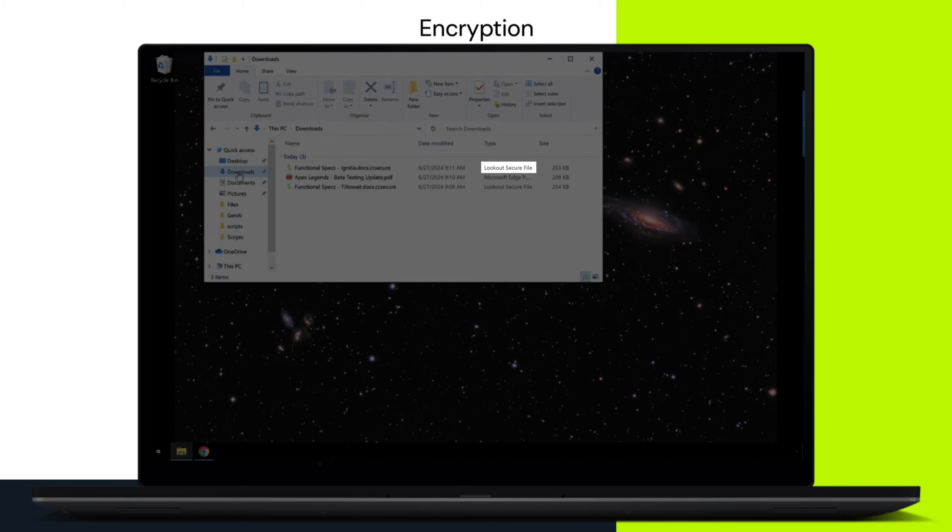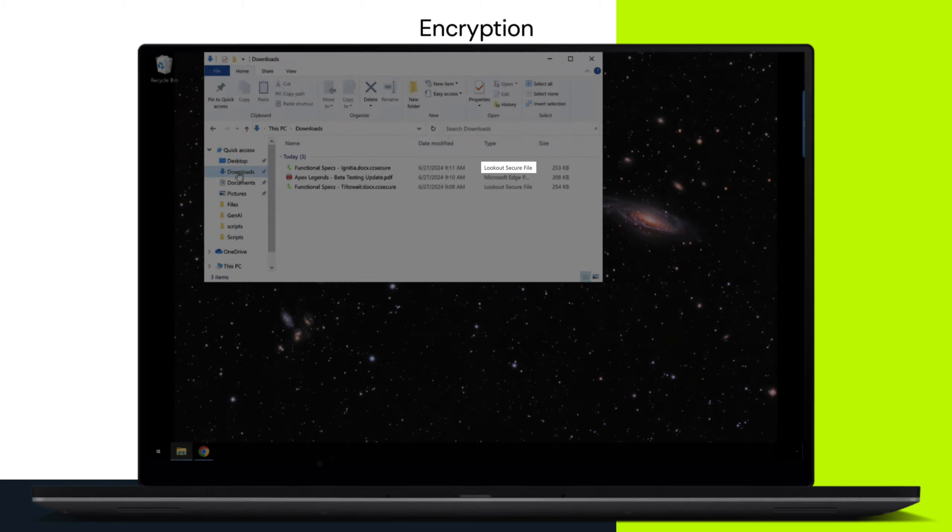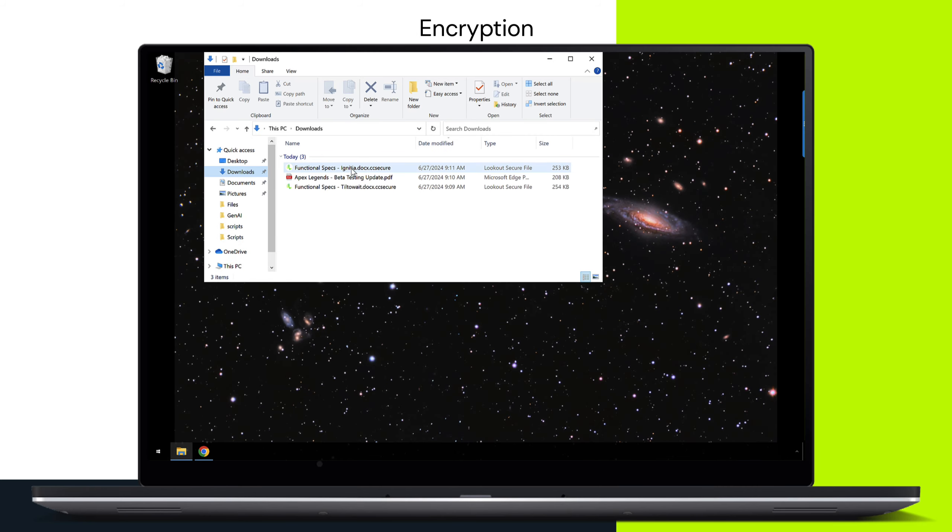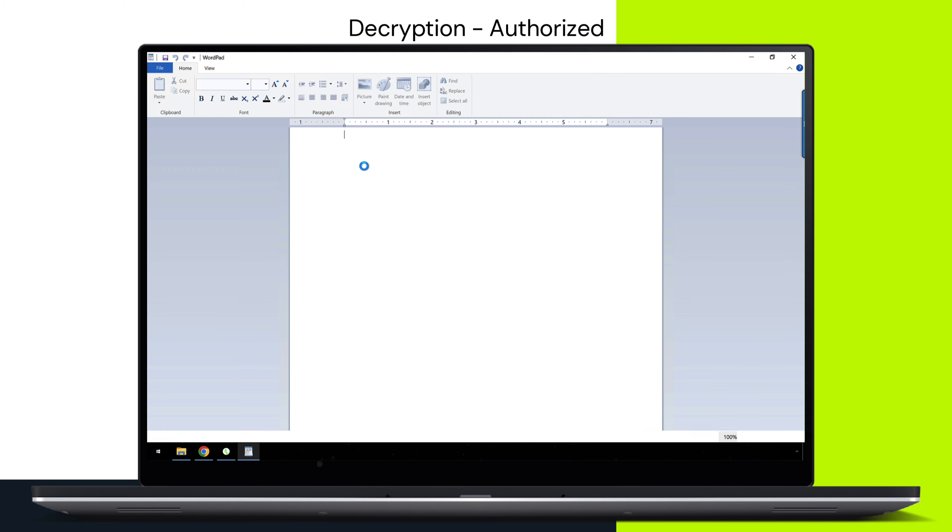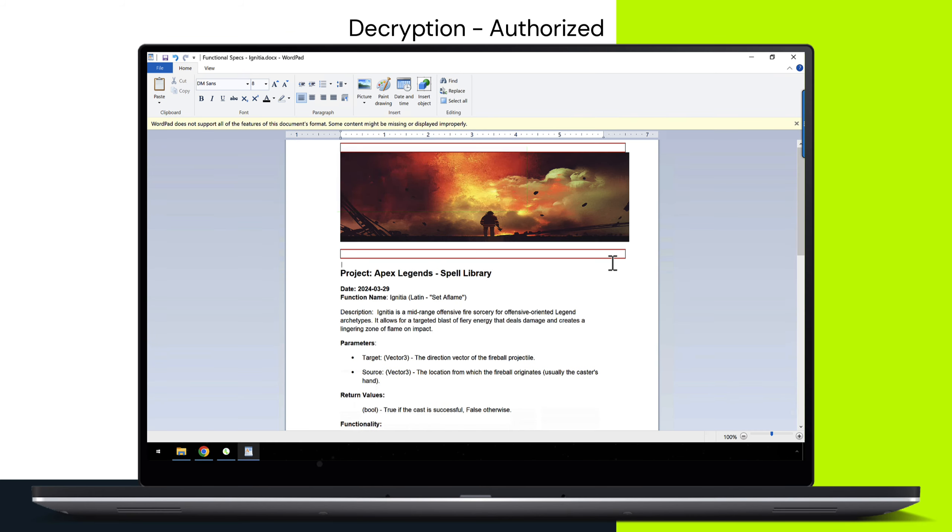With Lookout Secure Private Access, you can protect your intellectual property with encryption. Furthermore, you utilize contextual decryption policies to grant access to the protected content.